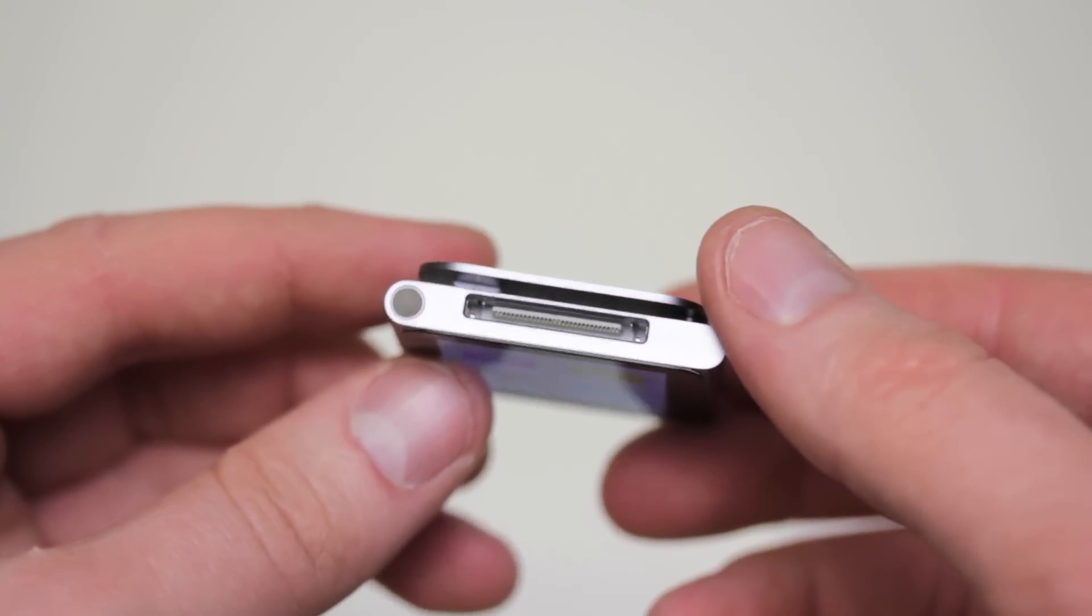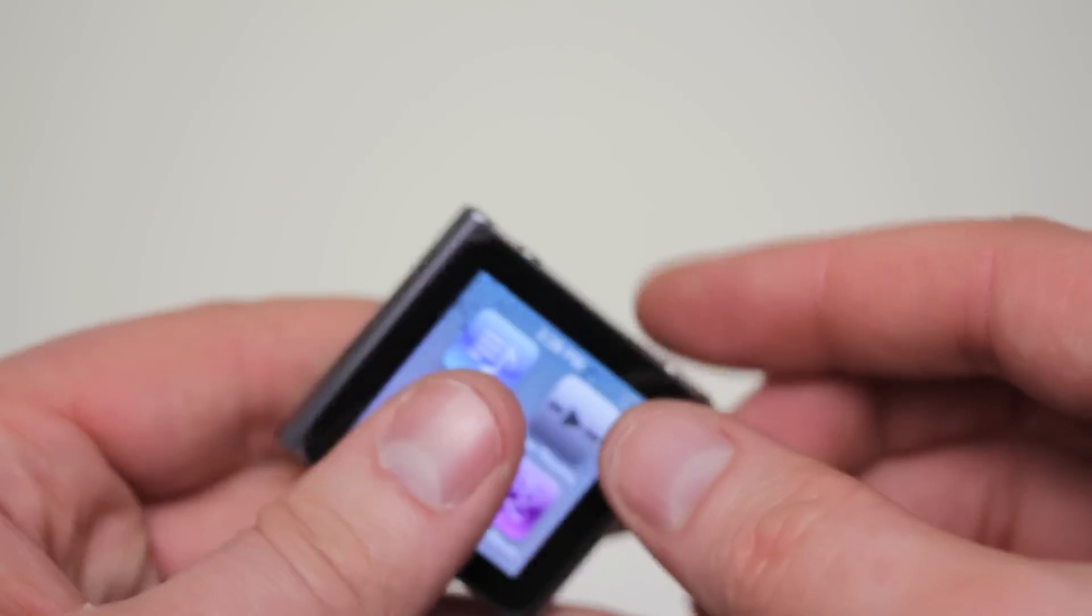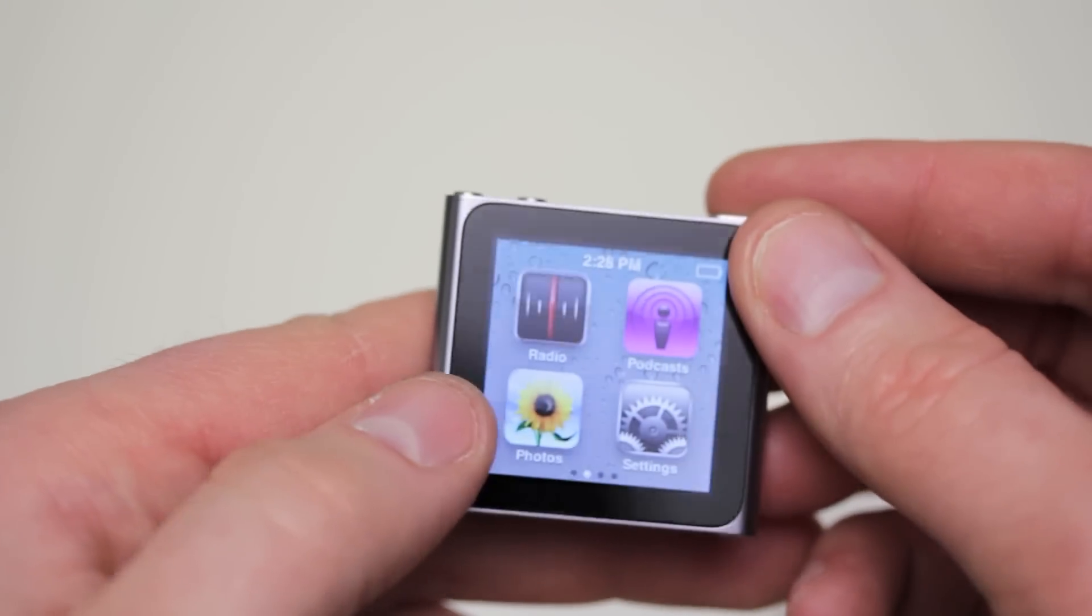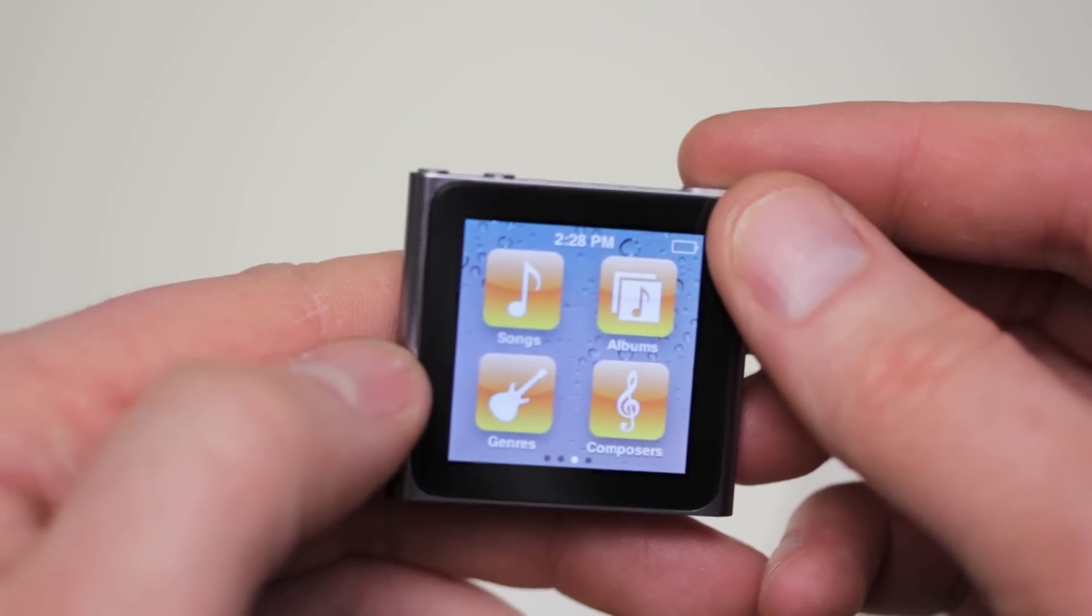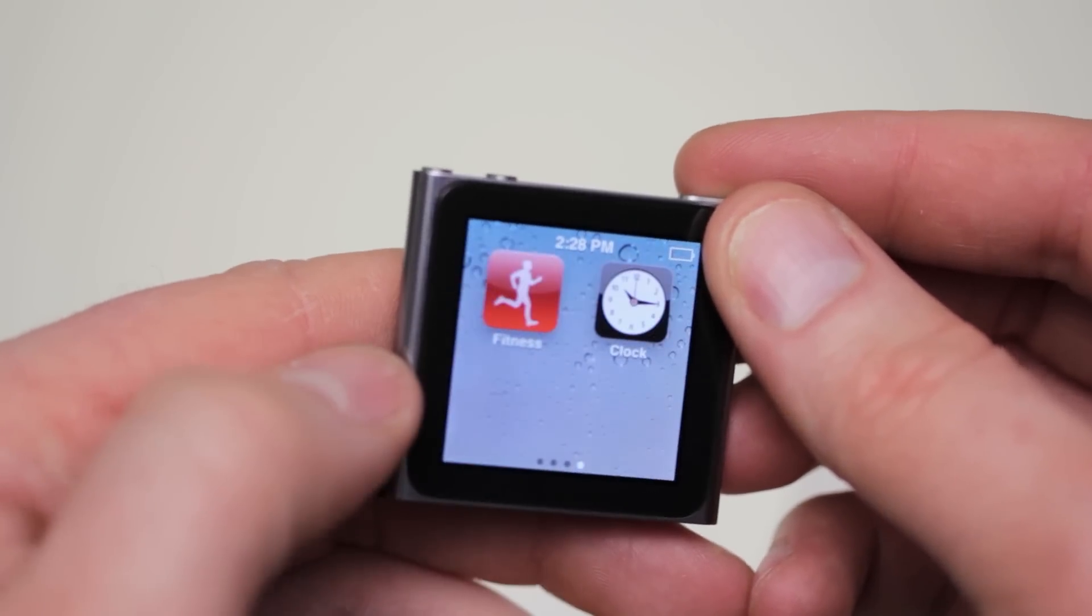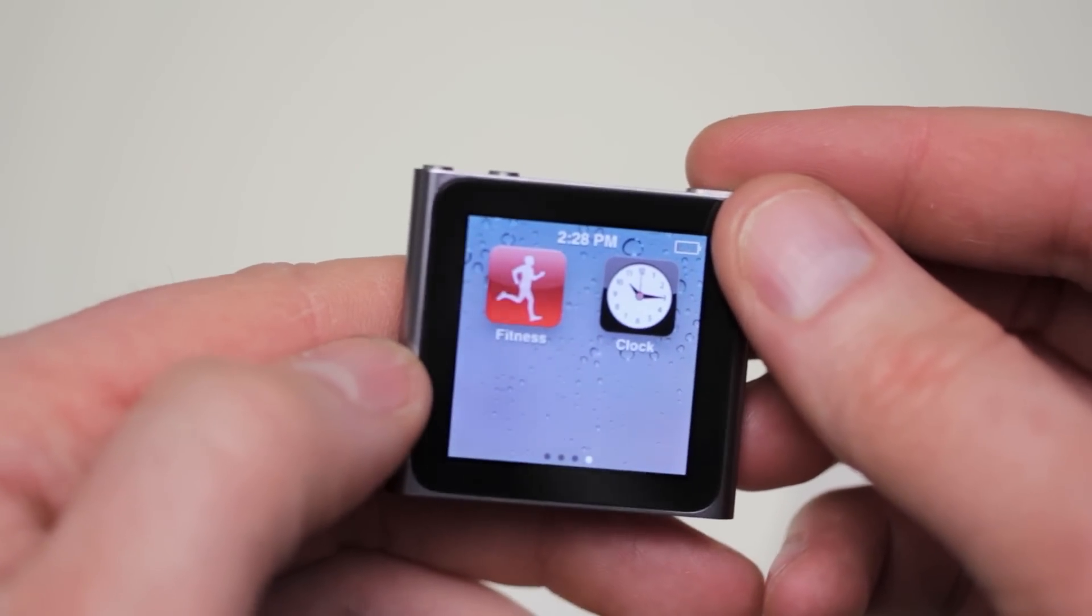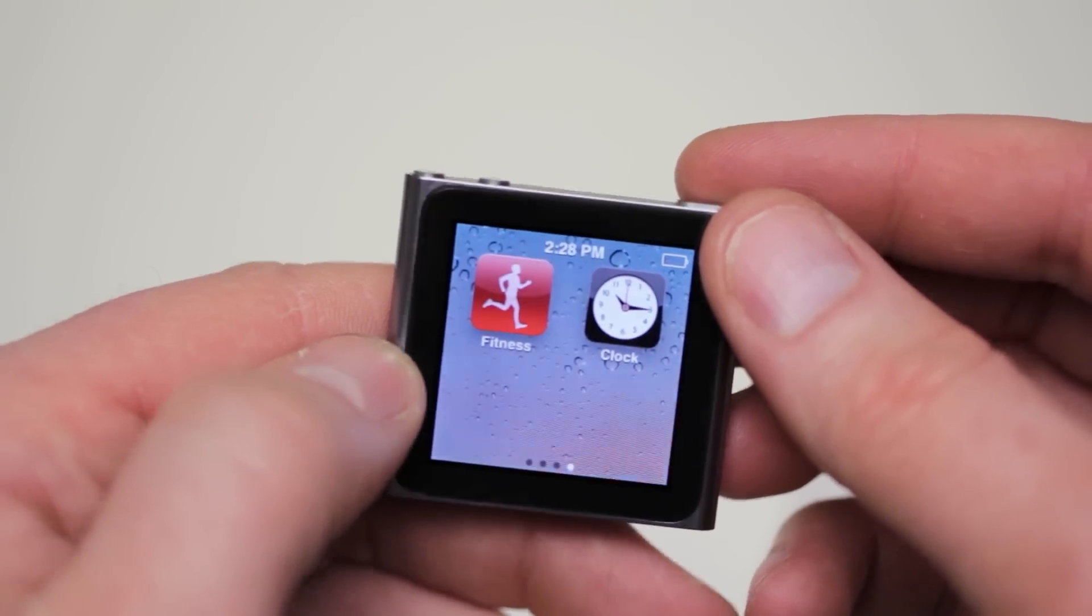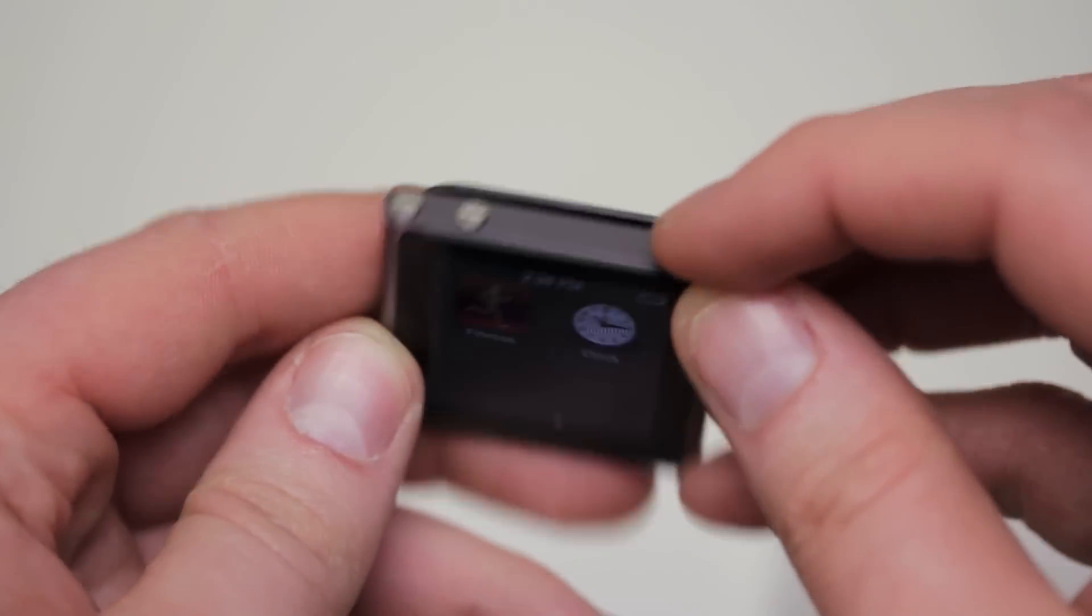And let's take a look at just how responsive this little screen is. Yeah, look at that. It works. Anyway, check out our channel. More new stuff getting unboxed.